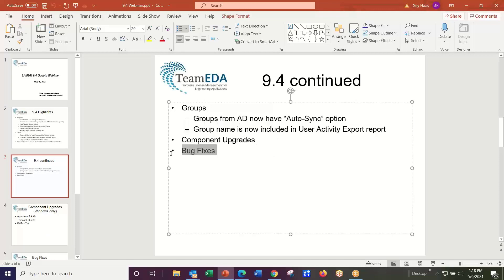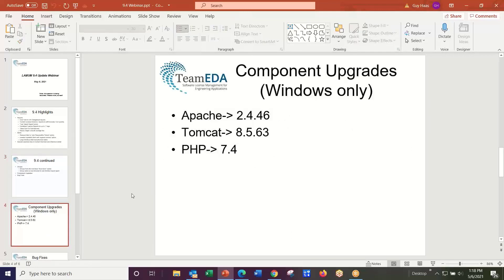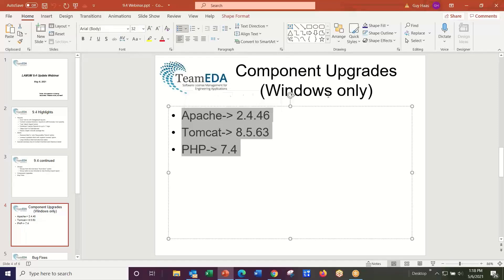There are component upgrades for Windows customers. 9.4 includes an Apache update to 2.4.46, a Tomcat upgrade to 8.5.63, and a PHP update to 7.4. These are not included in the Linux update due to compatibility issues. If you need to upgrade these components on Linux, contact support at teameda.com.